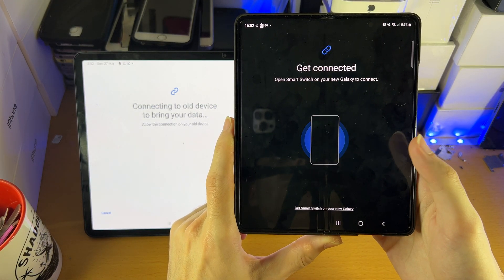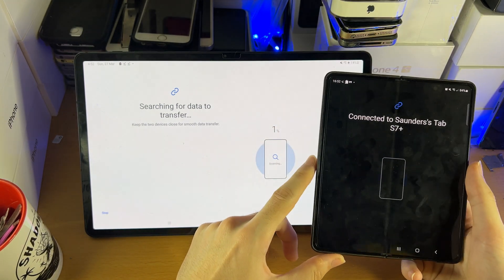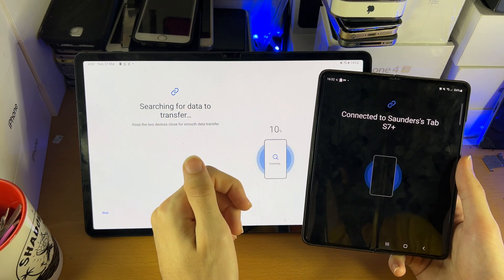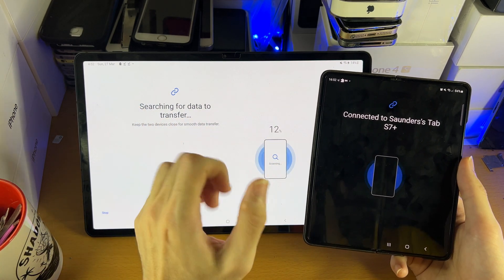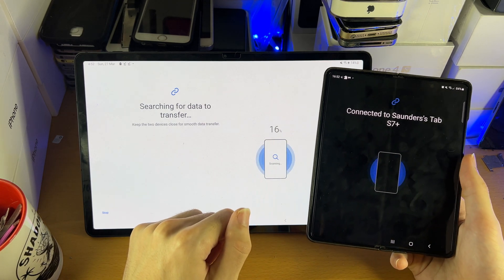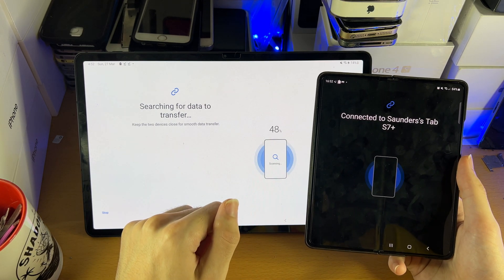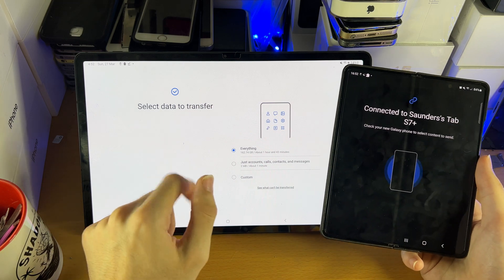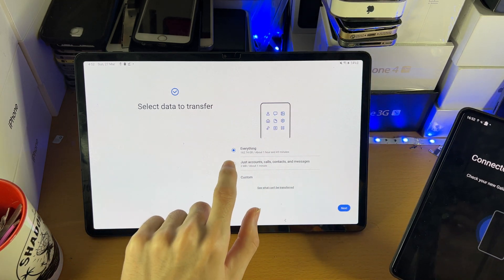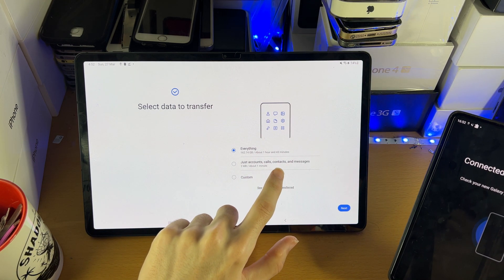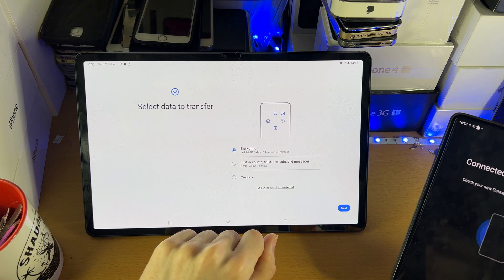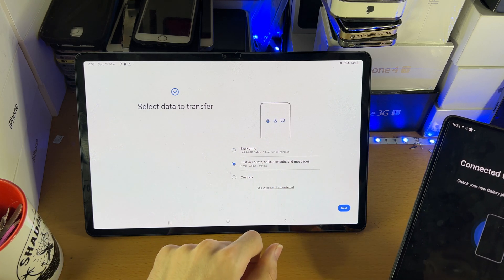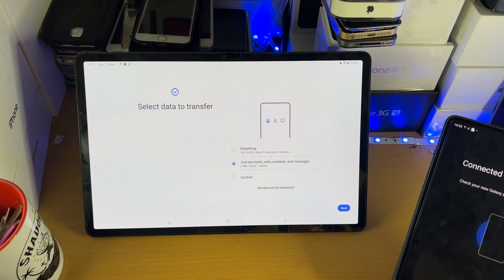Tap allow on the phone itself. Keep in mind that after the data transfer, you won't lose any data on the Android phone, so don't worry about that. It's going to scan all the files, and you're going to see 'select data to transfer.' Here you'll see accounts, calls, contacts, and messages. Tap on that option and then tap on next.